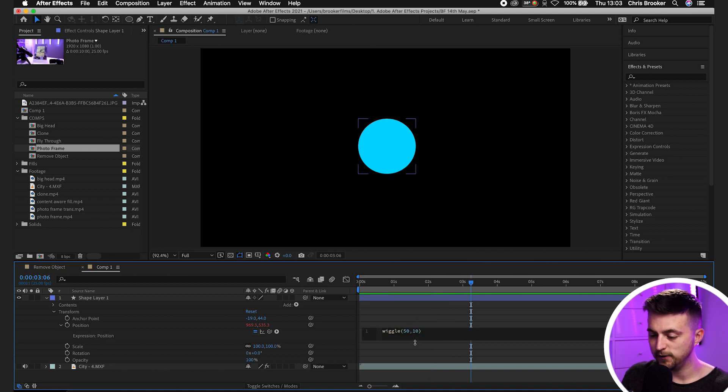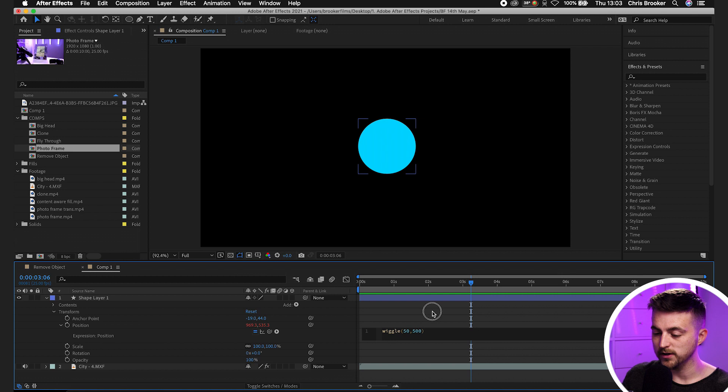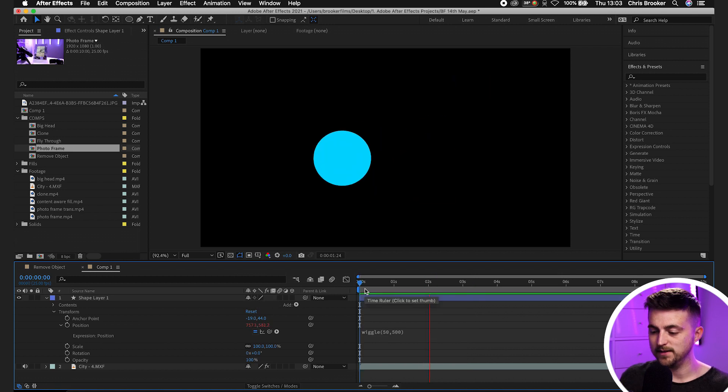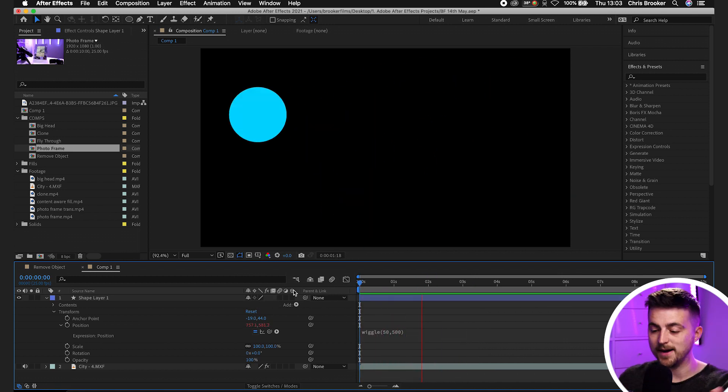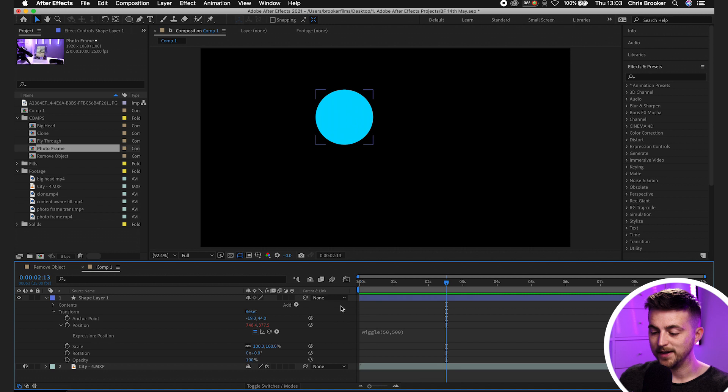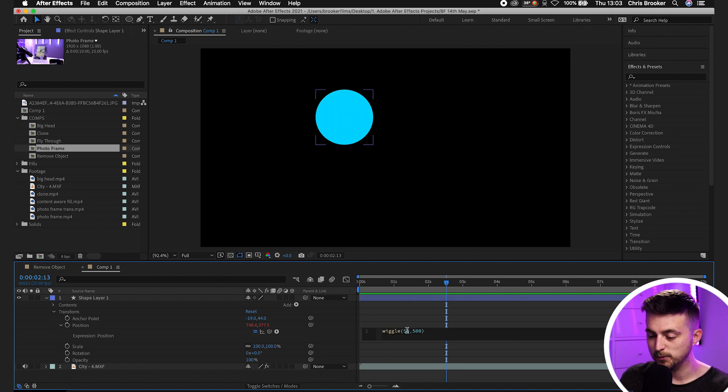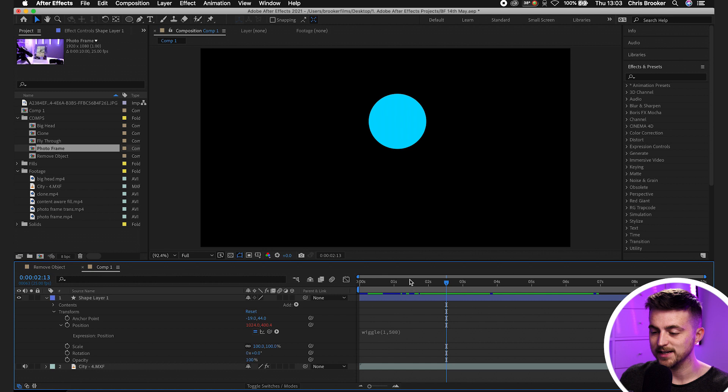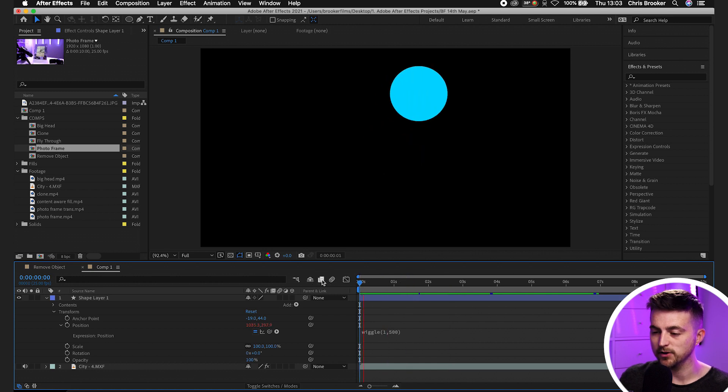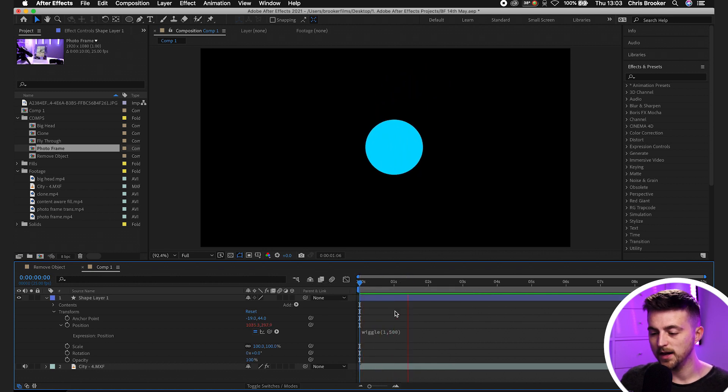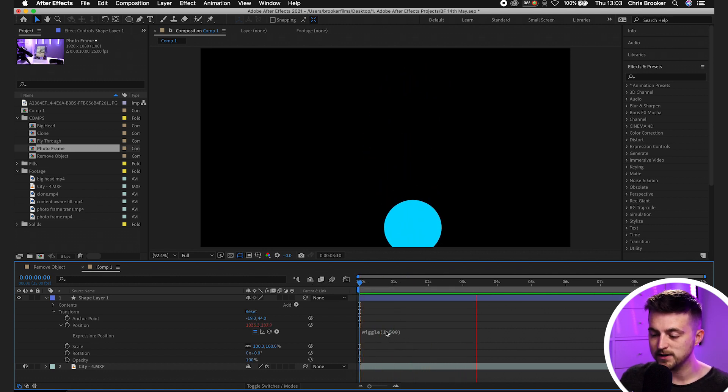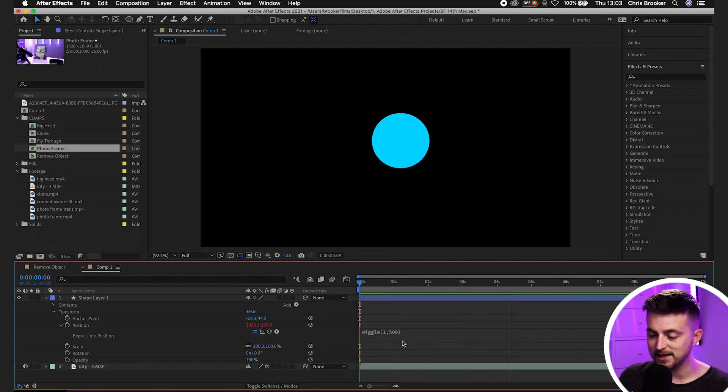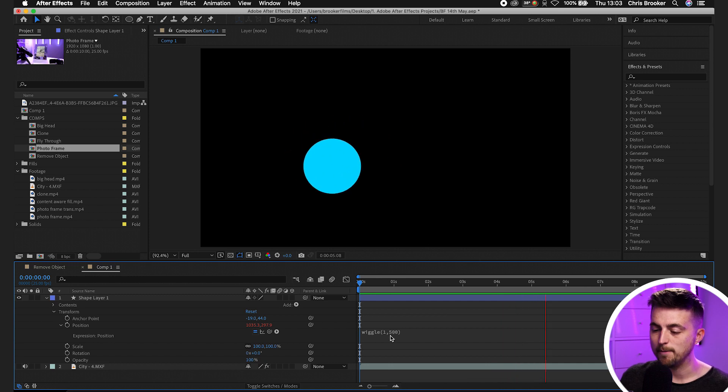So we'll change that to 50, 500. And as you can see now, it's going all over the place is moving about a lot and it's extremely fast. So we'll pull the first one down to one and the second one can be set to 500. So as you can see, the first value is our speed and the second value is our amount.